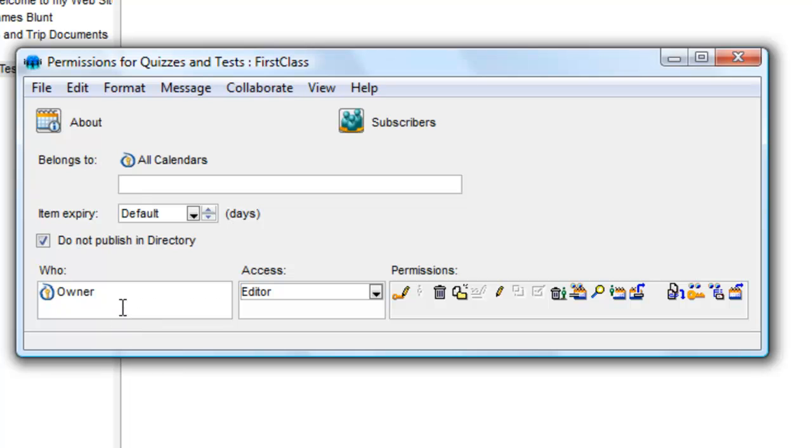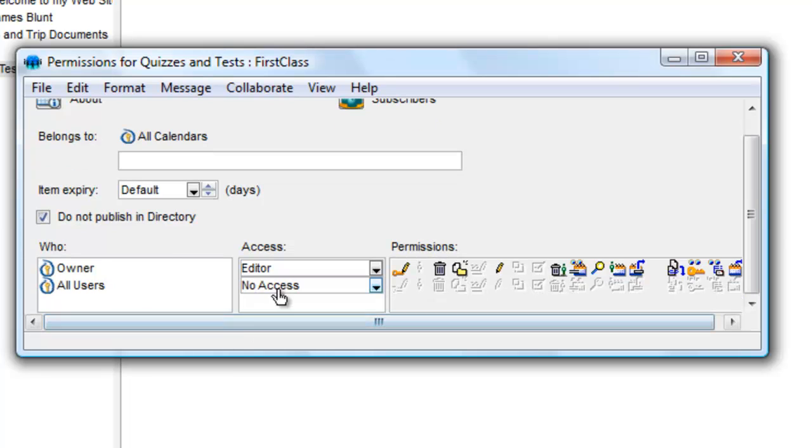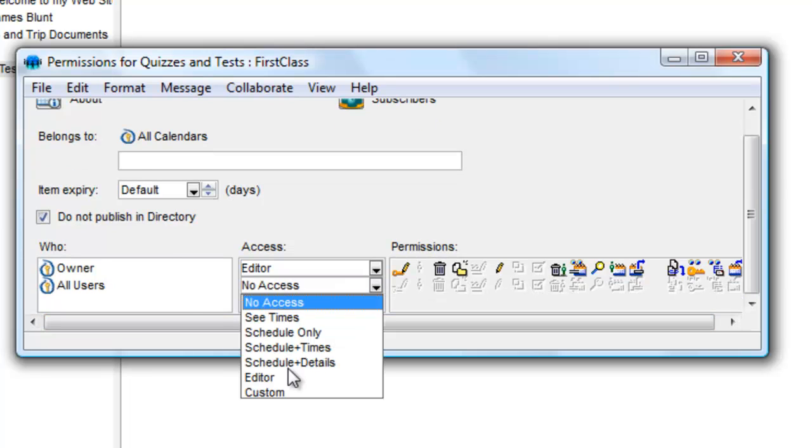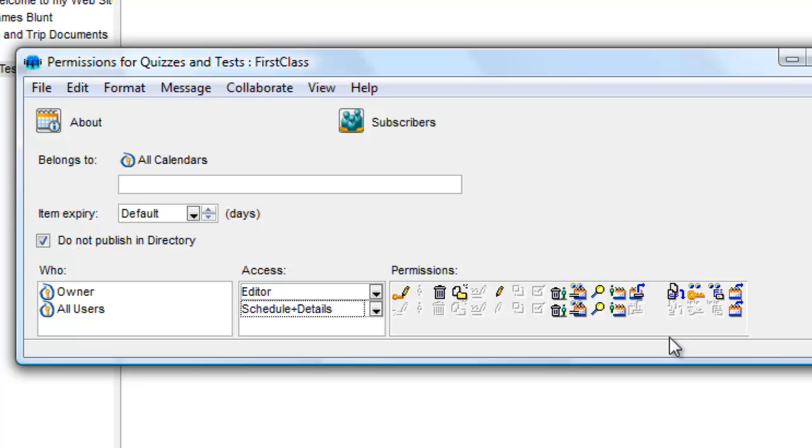You can now add one more entry. In the Who section, type All Users, press Tab, and in the Access field, select Schedule and Details.